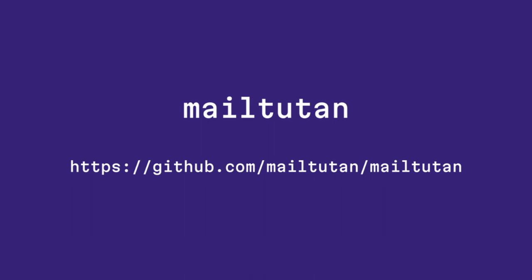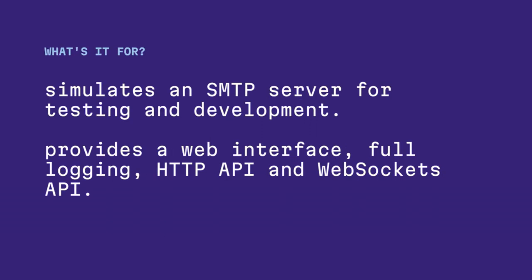Mailtootin is a mail server for development only. It provides a web interface, logging, and several APIs. You can inspect the logs, use an HTTP API, a WebSockets API. Let's go have a play.